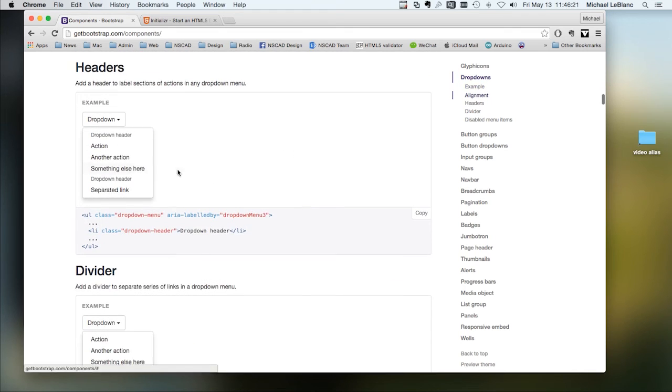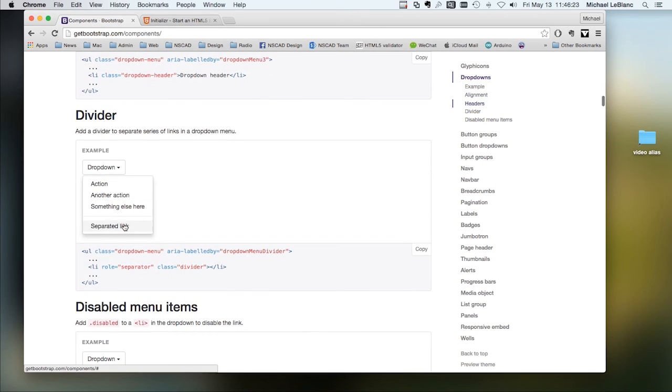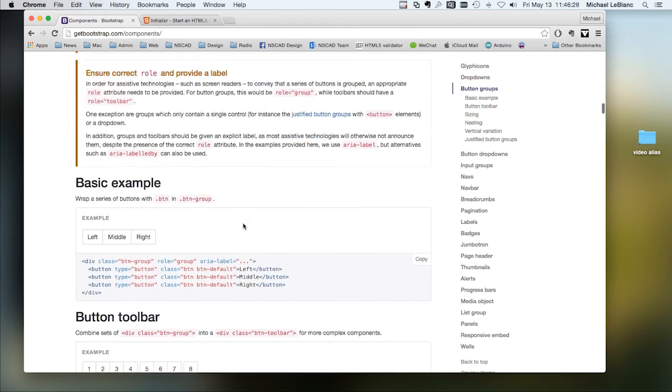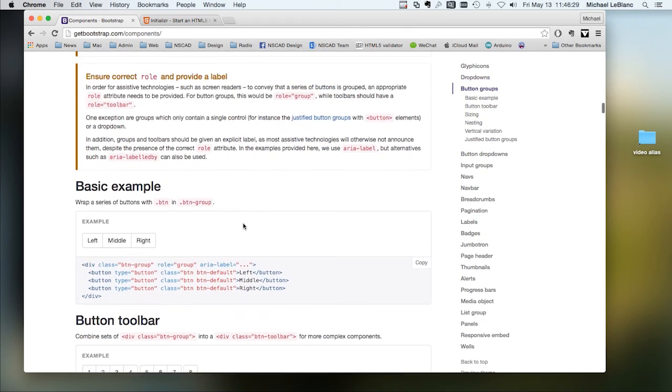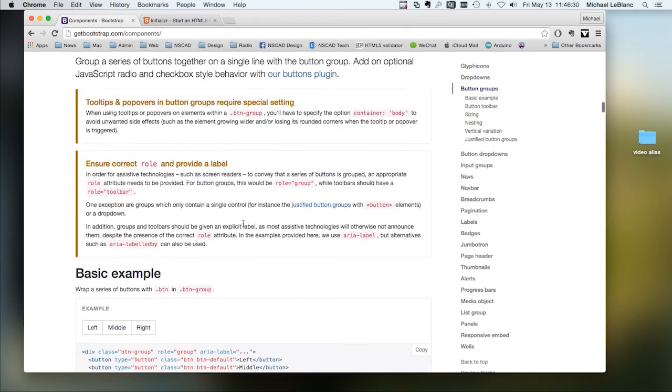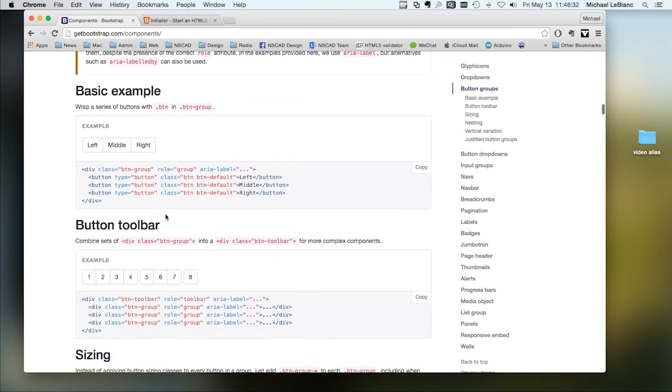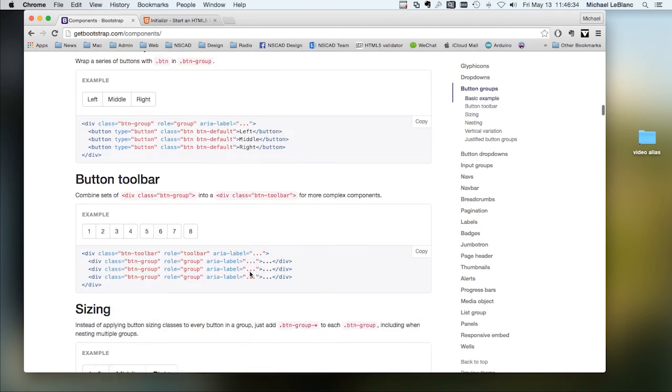Headers, which are like drop-downs, dividers, align, button groups, button toolbars.